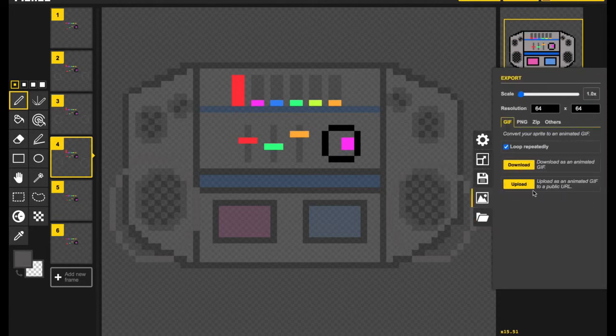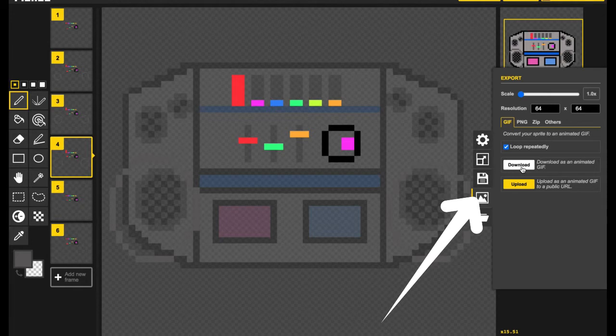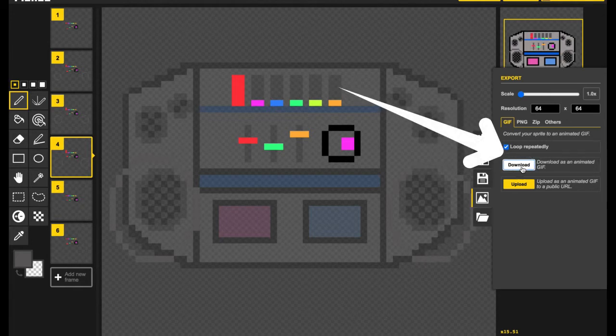First things first, you'll need to click on Export, as I just did. Then, we're going to download this as a GIF, which is the first option available.